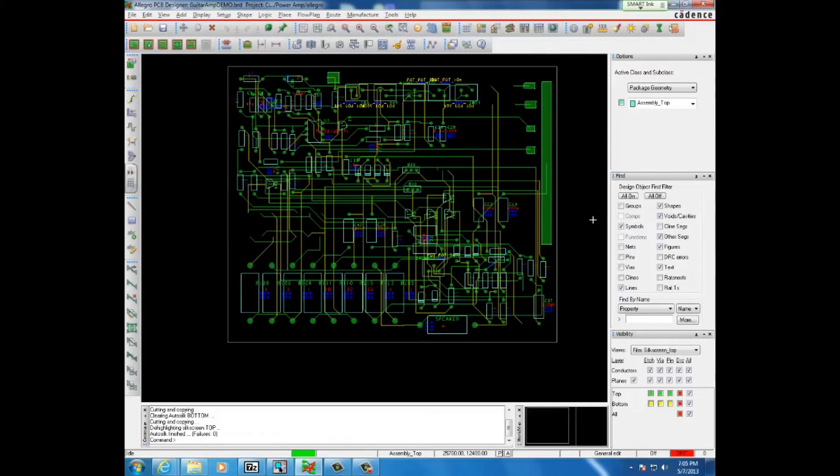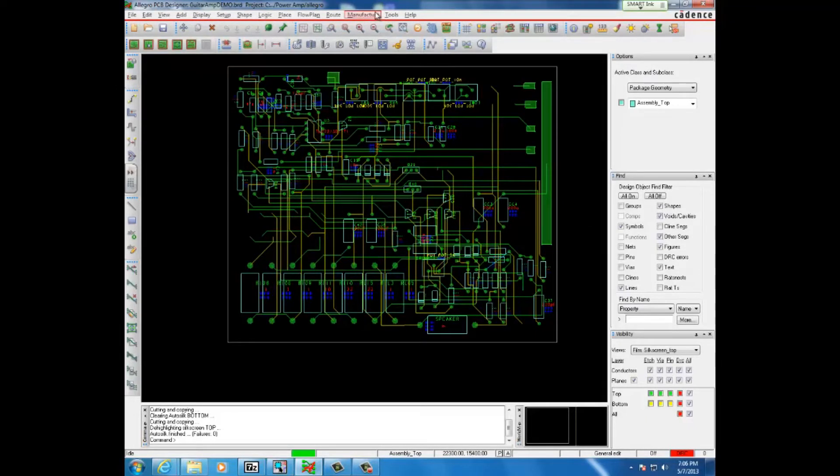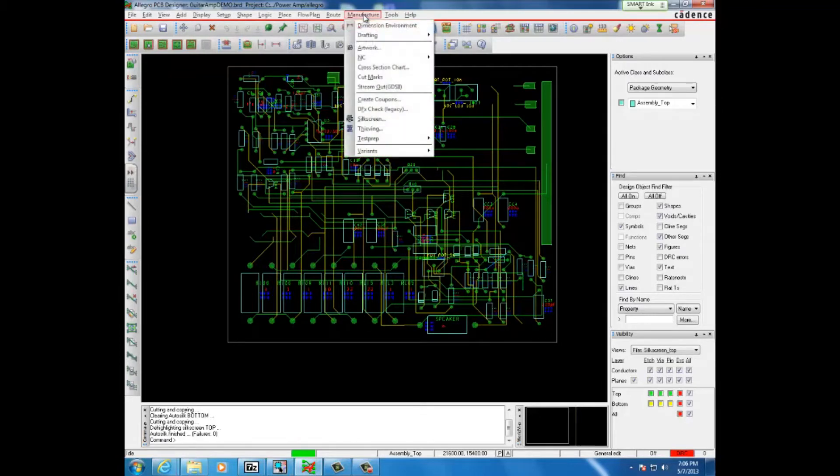Hello. Today we will be looking at how to make a silkscreen for your board so you can send it out to be manufactured. First, you click on the button to manufacture and then click on silkscreen.